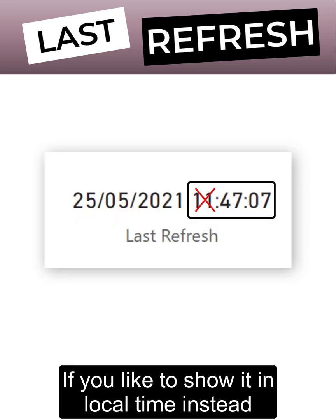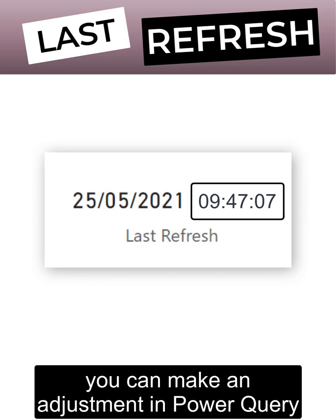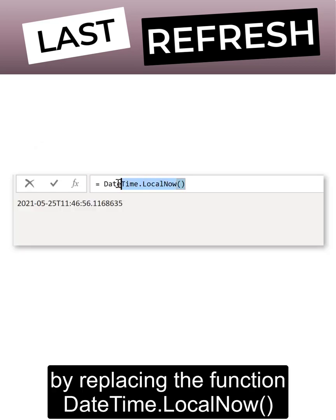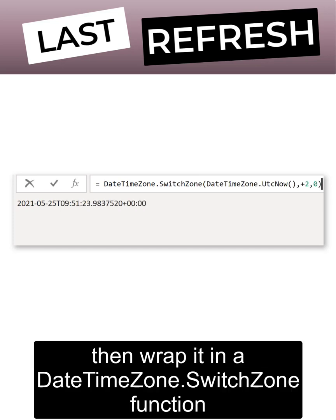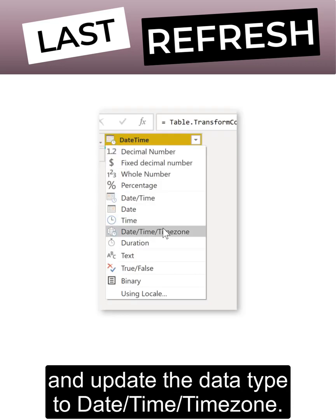If you'd like to show it in local time instead, you can make an adjustment in Power Query by replacing the function datetime.localNow with datetimezone.utcNow. Then wrap it in a switch zone function and update the data type to datetime timezone.